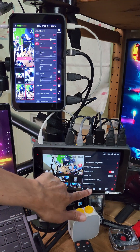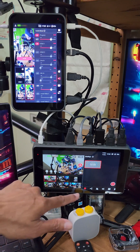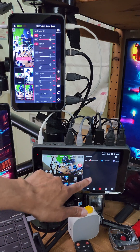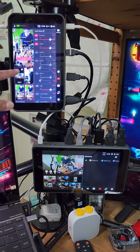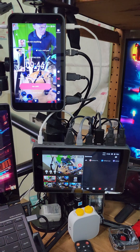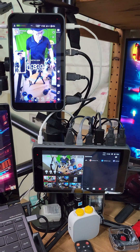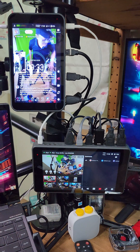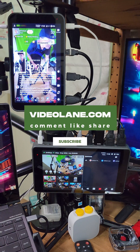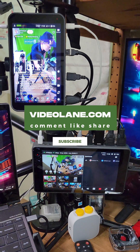Now that everything is set up, it's time to go live. I turn on the countdown timer on the YoloBox Pro, then switch to the comments panel to view chats from YouTube, Facebook, and Twitch all on the same page. TikTok comments will appear on the YoloLive InStream. I tap go live on the YoloLive InStream, followed by go live on the YoloBox Pro. This is Adrian Lee from videolane.com — please leave a comment, like, share, and subscribe. See you in the next one.